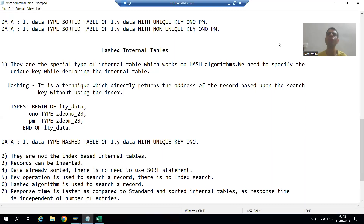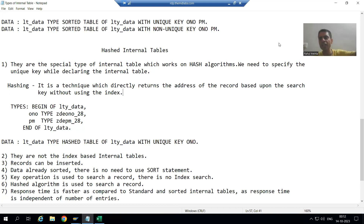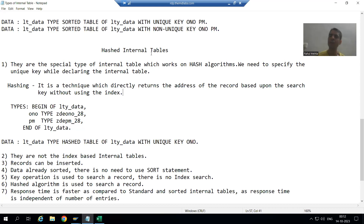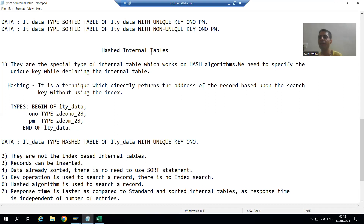We will continue the topic on types of internal tables. In the previous videos we finished with standard internal table and sorted internal table. Now it's the turn for the hashed internal table, which is a slightly conceptual and tricky concept. So what is a hashed internal table? It is a special type of internal table which works on hash algorithms.